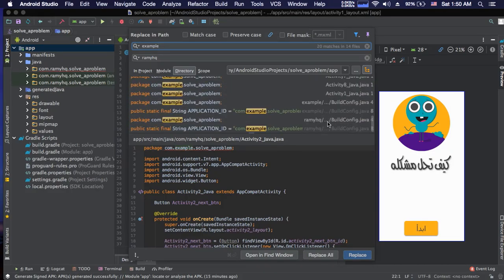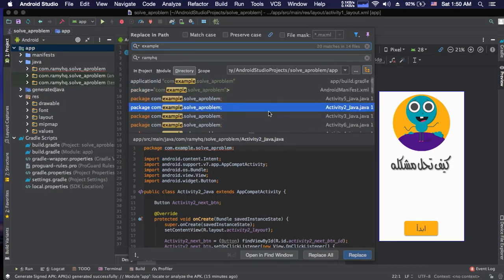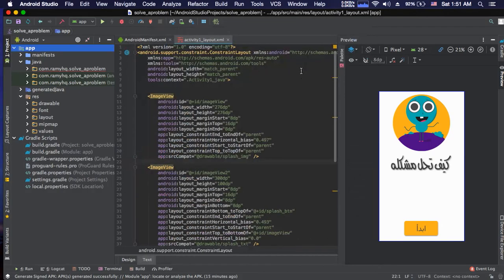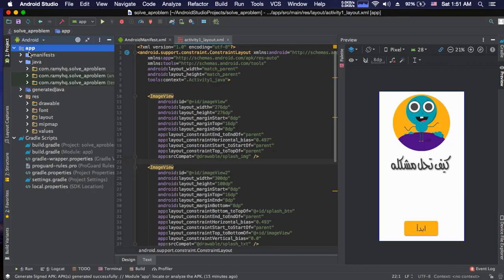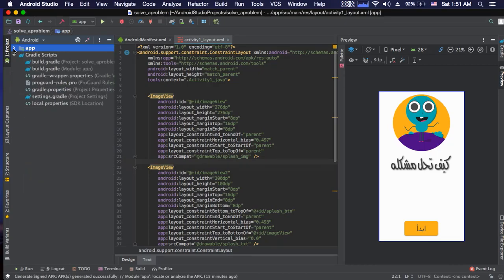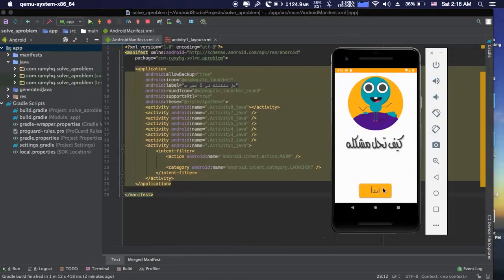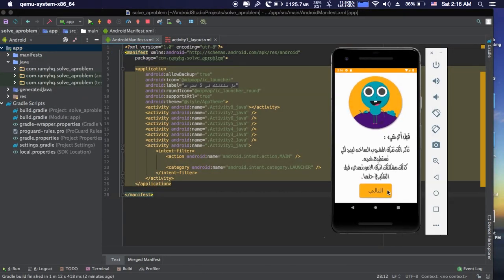You can see all the occurrences: activities, layouts, the manifest, all the folders — this is the easiest and fastest way to change everything at once. Press 'Replace All'. It found 20 occurrences of 'example' across 14 files and will replace them with 'RamiHQ'. Agree to replace and the application starts replacing.